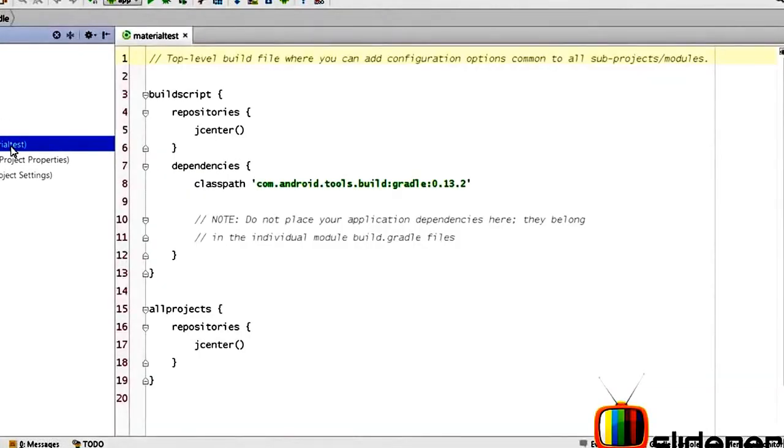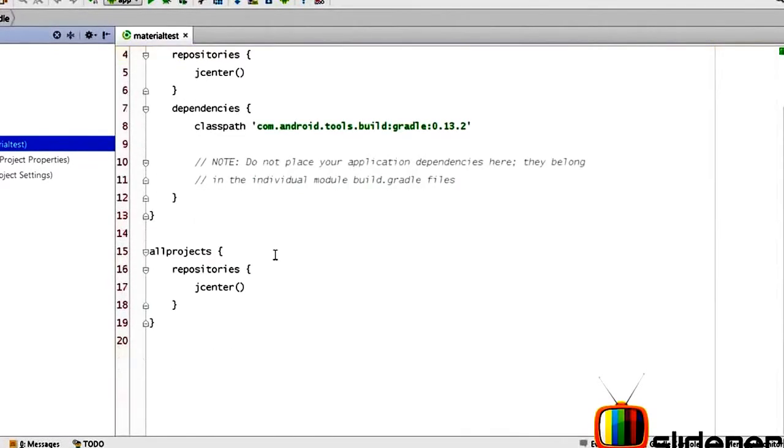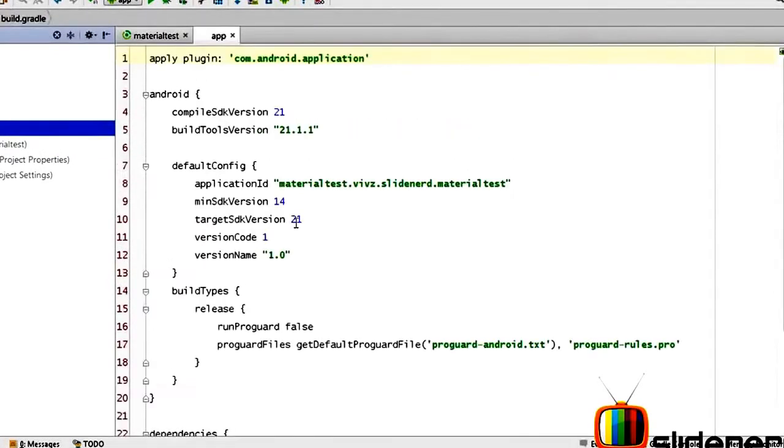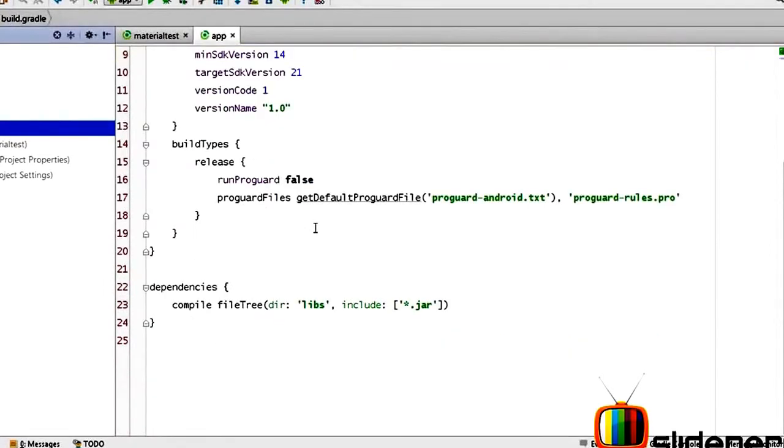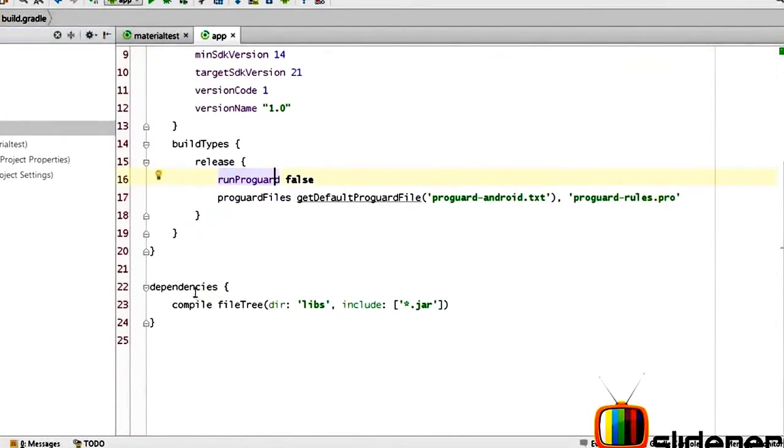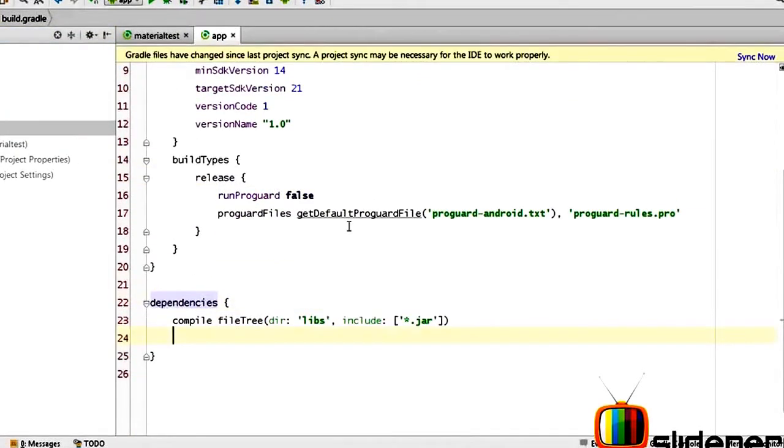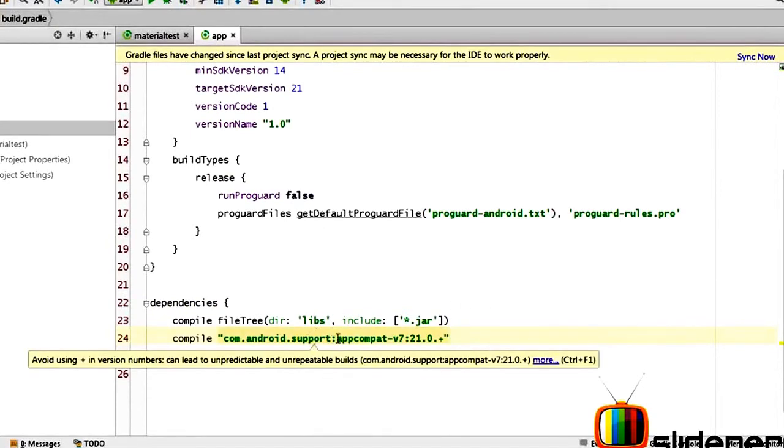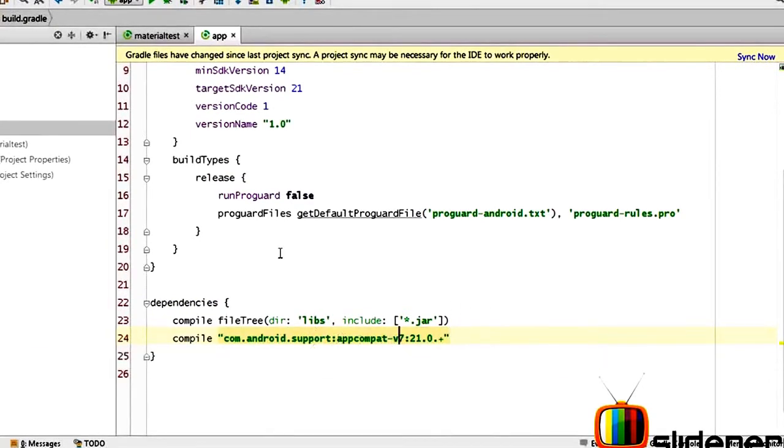The app compat v7 library that you guys are familiar with has been upgraded to support Material Design. In other words, you can go to the build.gradle for your app in Android Studio and you can go down here inside dependencies and you can add a compile dependency for app compat version 7 21.0.plus over there.